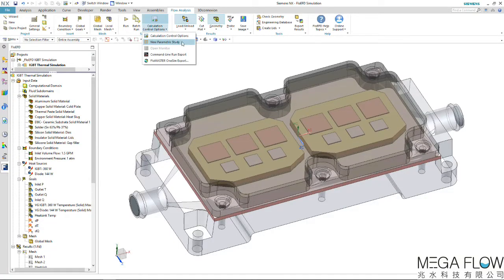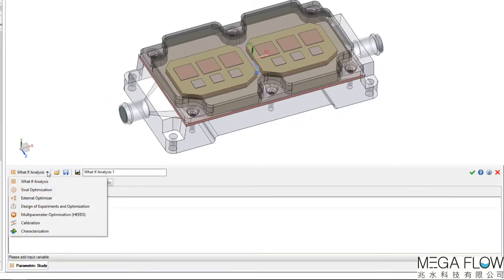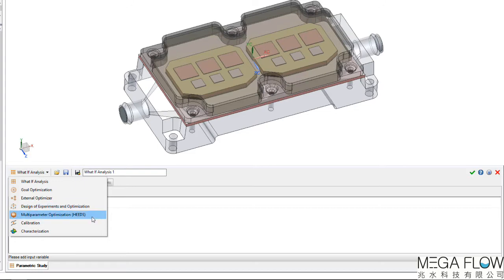Let's start the parametric study from the ribbon toolbar. As we can see, there are various options available depending on what needs to be achieved. The design of experiments and optimization is a FlowEFD native optimizer which uses a brute force approach to seek an optimum. A new optional module is the HEADS optimizer which has a more intelligent algorithm.